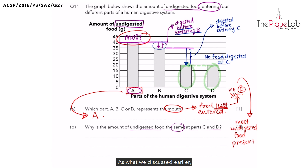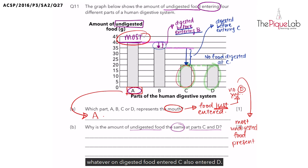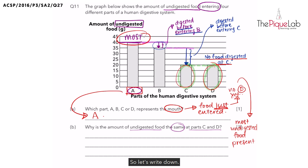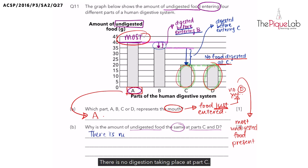As we discussed earlier, whatever undigested food entered C also entered D, and the reason is because no food was digested at C — meaning there was no digestion taking place at part C. So let's write down: there is no digestion taking place at part C.